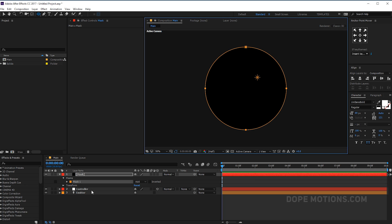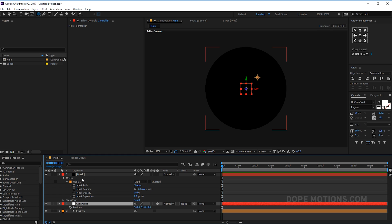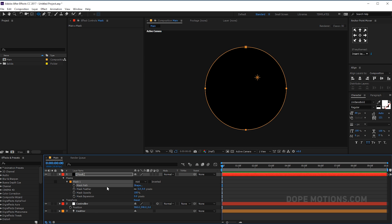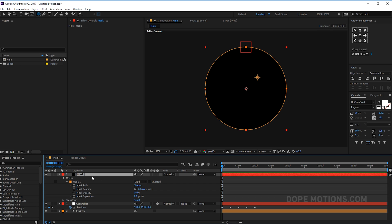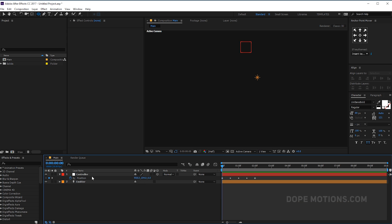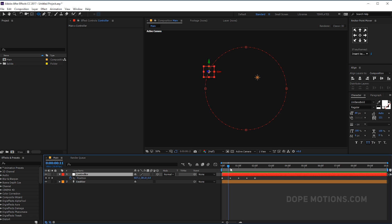Okay, pretty cool. Then what I'm gonna do is go into the controller layer and hit P to bring down the position properties. Go into the mask property of the mask layer that we just created. Select the mask path, hit Ctrl C to copy it. Select the position, click on the position and hit Ctrl V to paste it, and then we can delete the mask layer. So now what we have is basic keyframing for a null object.